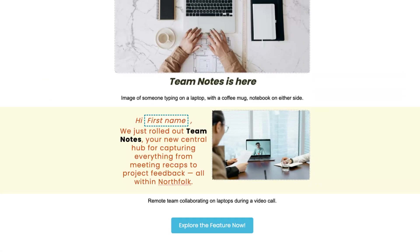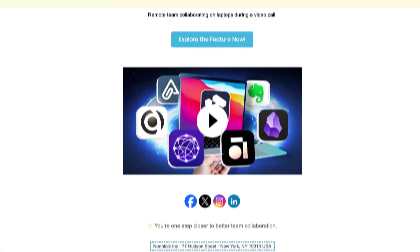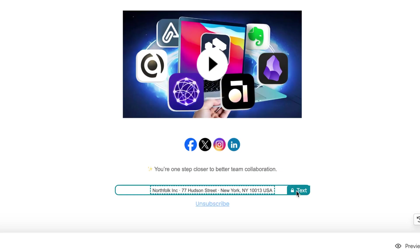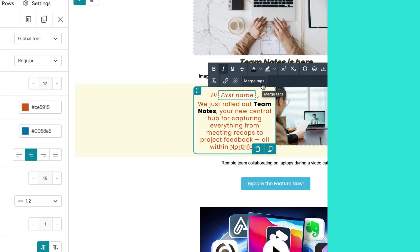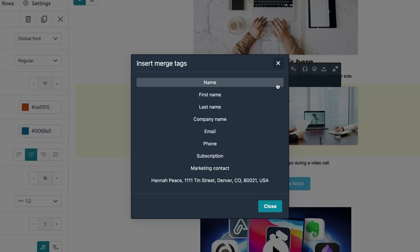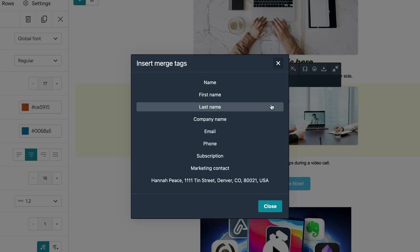And down at the bottom, your footer is automatically structured and locked, so it stays compliant without you having to think about it. Want to personalize your message? Add merge tags like first name or company, wherever you need them.